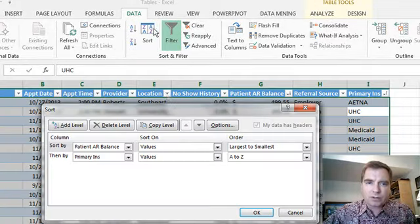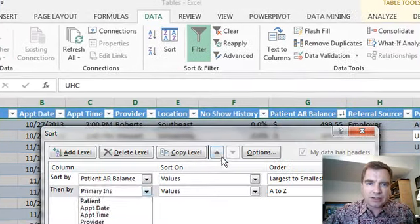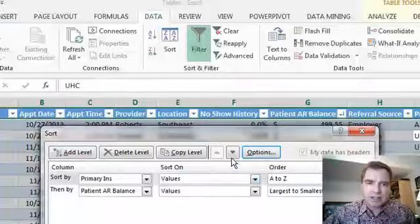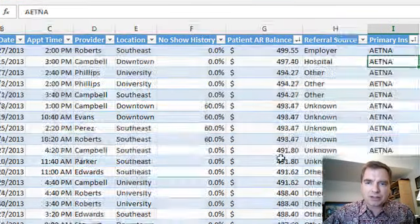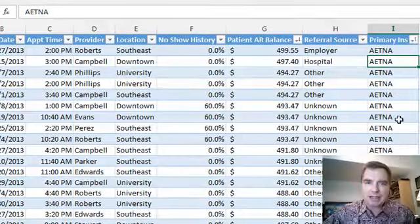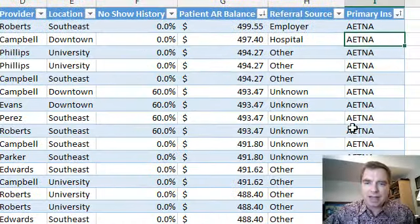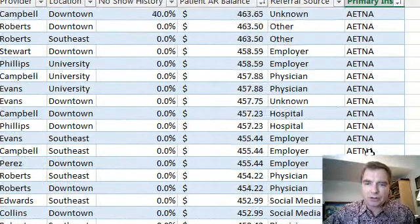You know what? What I really want to do is this. See how these arrows, now I'm going to start by primary insurance and then by AR balance, so now I bring all my Aetnas and the high balance, and then when I scroll down here further.